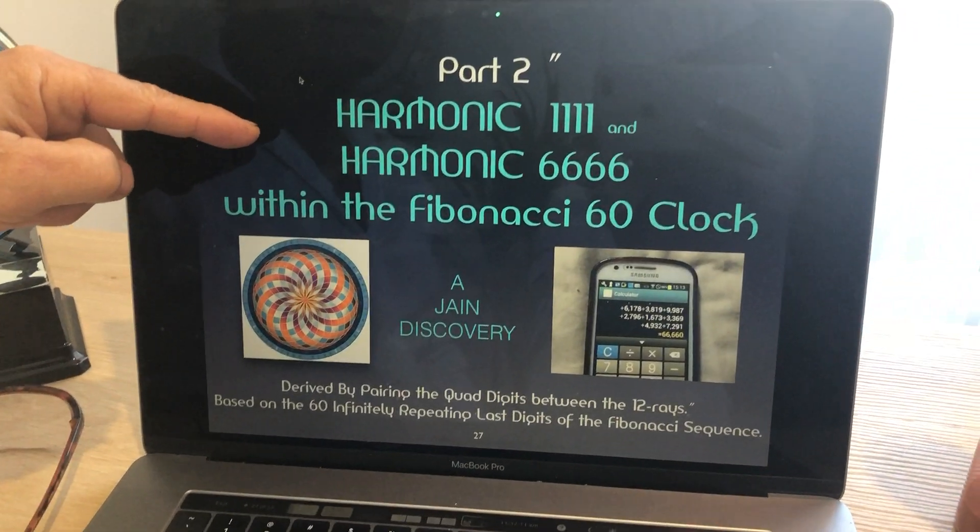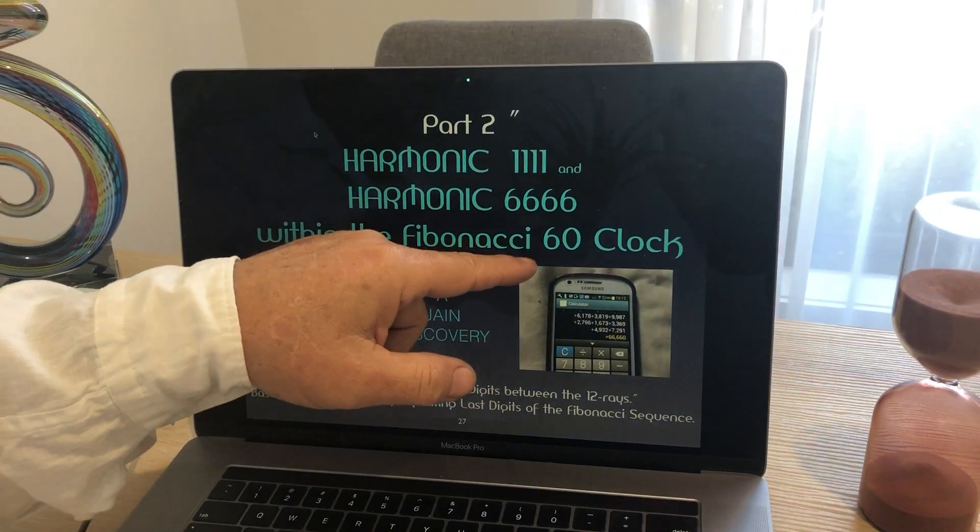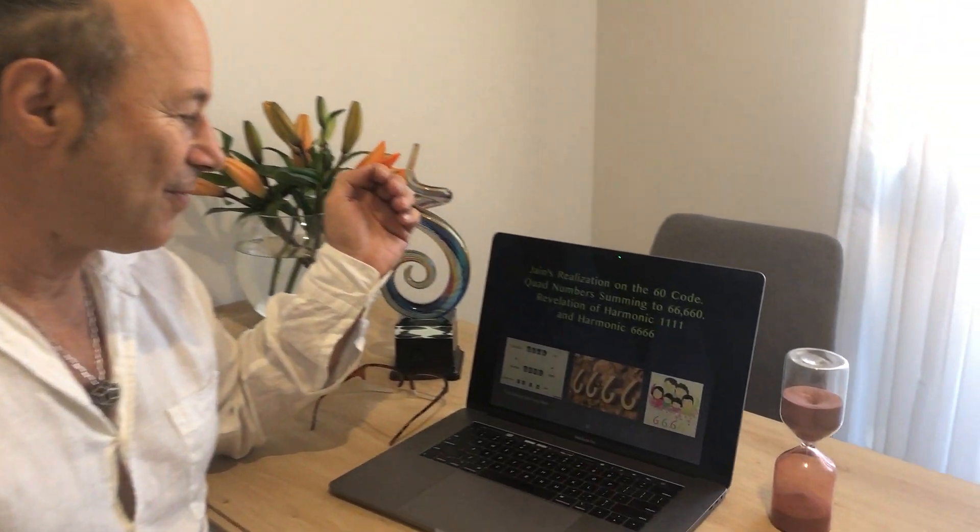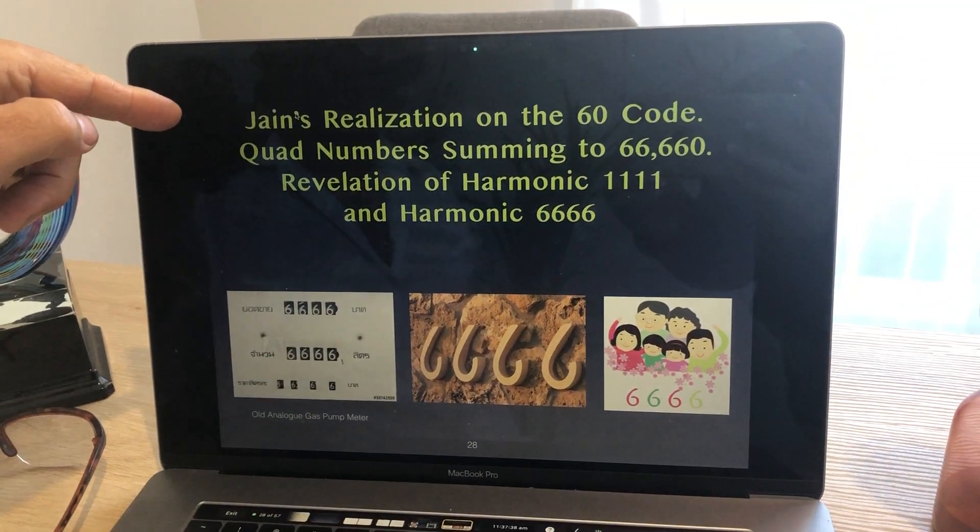How are you? This is Jane 108. I'm here again to reveal another really special revelation hidden within the living mathematics of nature. I did a little talk last month on the Fibonacci 60 code, and embedded within the Fibonacci sequence is a really special coding called the harmonic 1111 and harmonic 6666, embedded within the Fibonacci 60 clock or 60 code. The 60 code was already given to us from France by La Grange in about 1794. So the title of this talk is called Jane's Realization on the 60 Code.